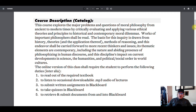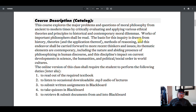This course explores the major problems and questions of moral philosophy from ancient to modern times by critically evaluating and applying various ethical theories and principles to historical and contemporary moral dilemmas. Works of important philosophers shall be read. The basis for this inquiry is drawn from history, theories, and the application thereof, methods of reasoning, and this endeavor shall be carried forward to more recent thinkers and issues. Its thematic elements are contemporary, including the nature and abiding presence of philosophizing and human discourse, and this discipline's impact on current developments in science, the humanities, and political-social order in world cultures.